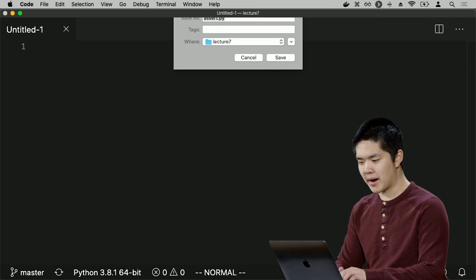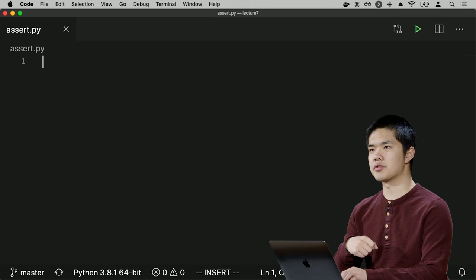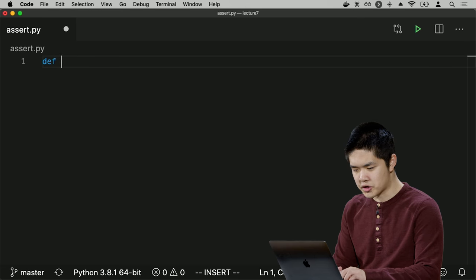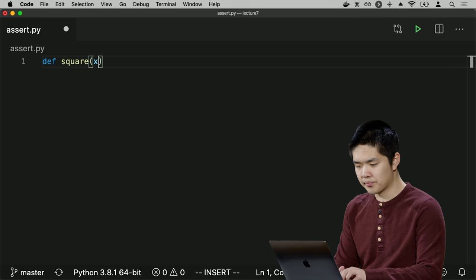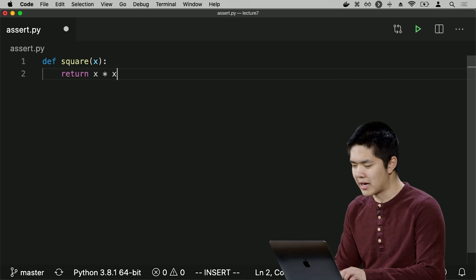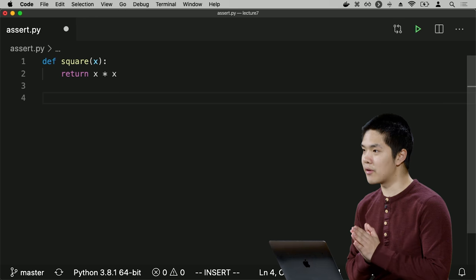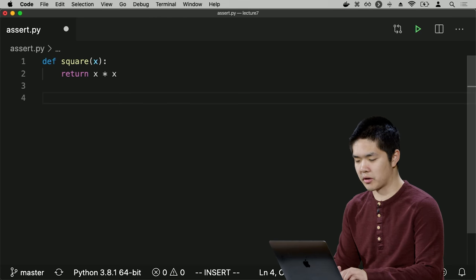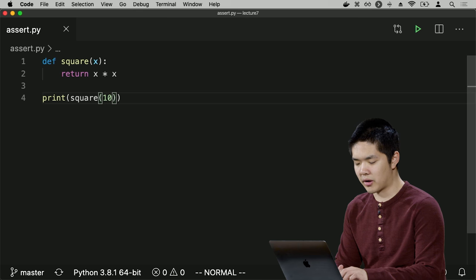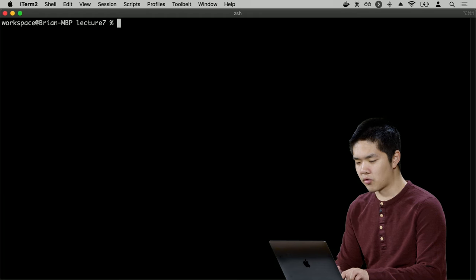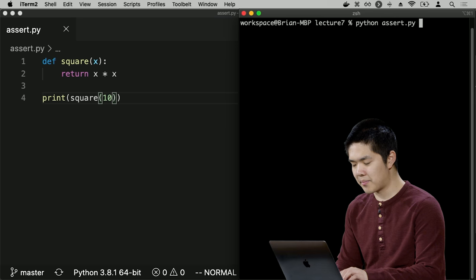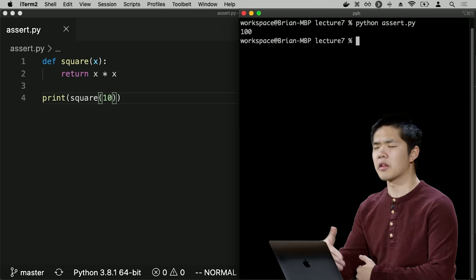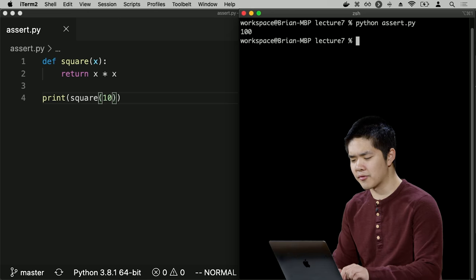Let's try a simple example. I'll create a new file called assert.py and define a Python function that takes an integer and squares it — a function called square that takes as input a number x and returns x times x. To verify it works, one approach is to print out whether square of 10 equals 100. Running the program gives us true because those two things are equal, or false if I check something wrong like square of 10 equals 101.